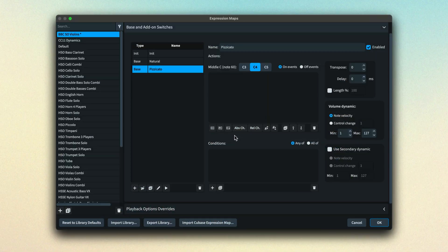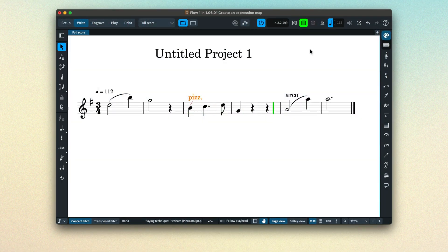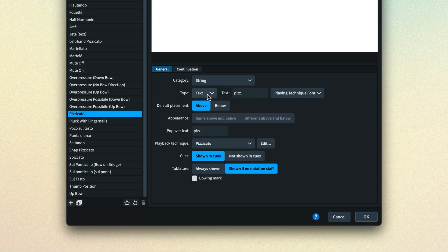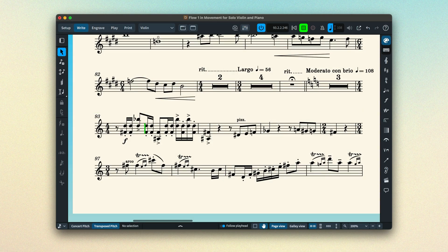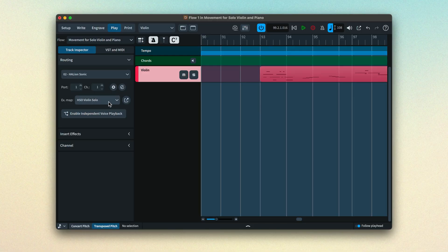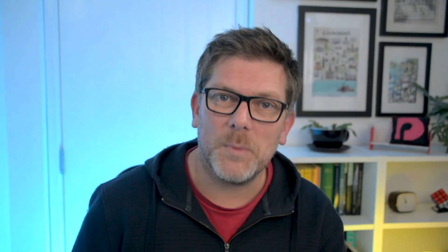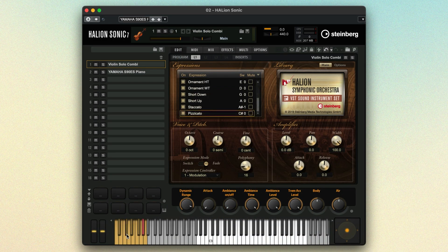Let's look at a couple of examples. When we were creating our expression map a couple of videos ago, we used the example of moving between pizzicato and arco. If we look at the pizzicato playing technique, found in the string category because it is a technique that only string players can execute, we can see it is a text object with the abbreviation "pizz." as the default appearance, and has a playback technique of pizzicato. So if we input a pizzicato playing technique into the score, then during playback, when the playhead passes that playing technique, a pizzicato playback technique message is sent to the expression map defined in the play mode routing for that instrument track. And if there's a corresponding entry in the expression map, it will trigger the keyswitch the sound library uses to swap to the pizzicato technique sound in its preset.